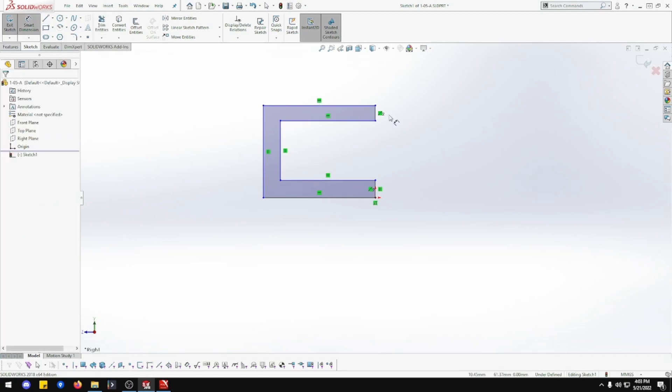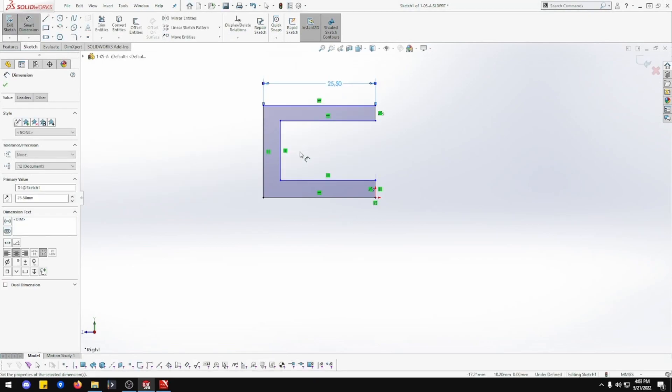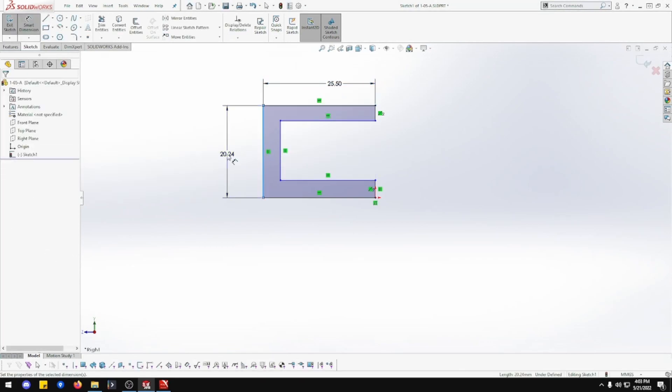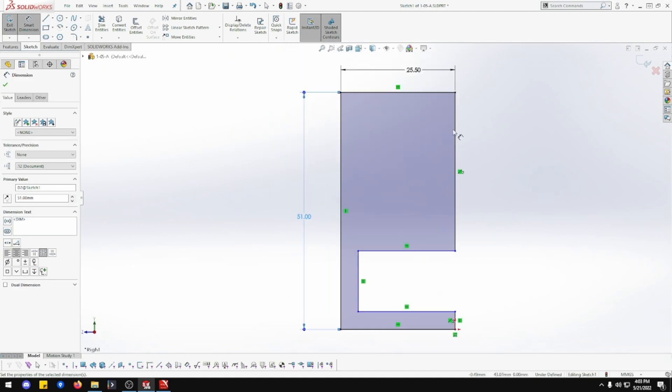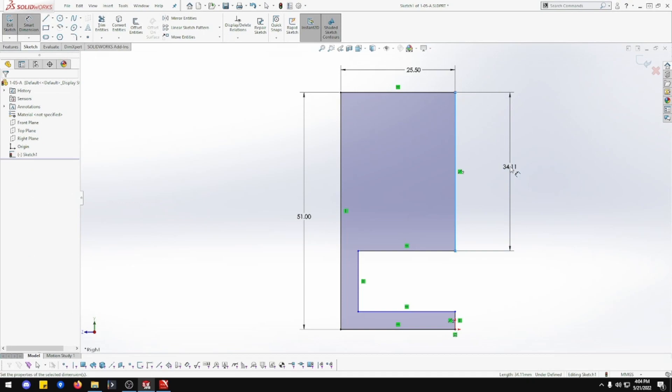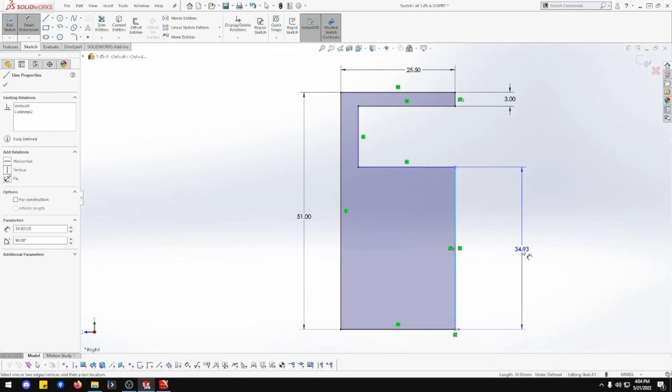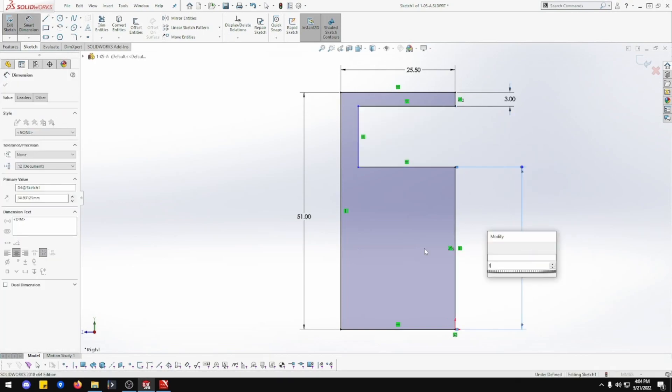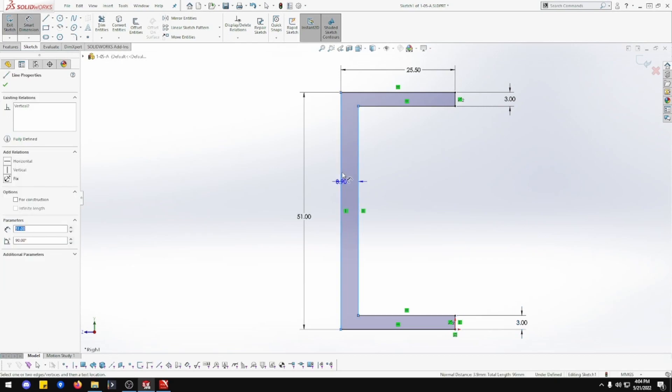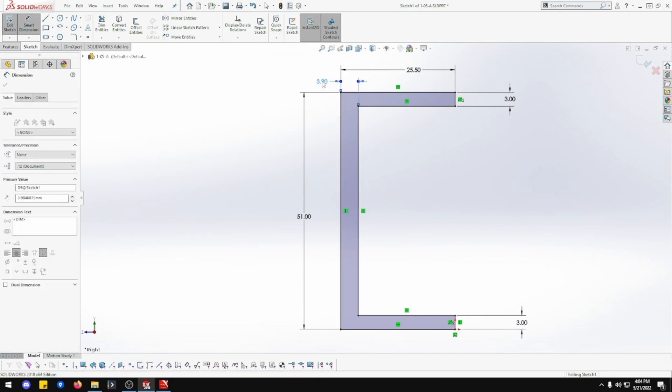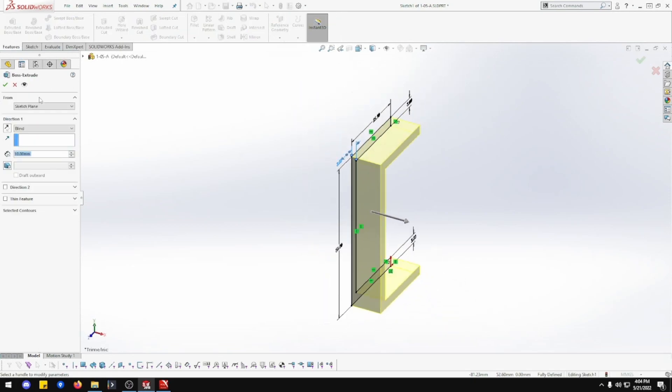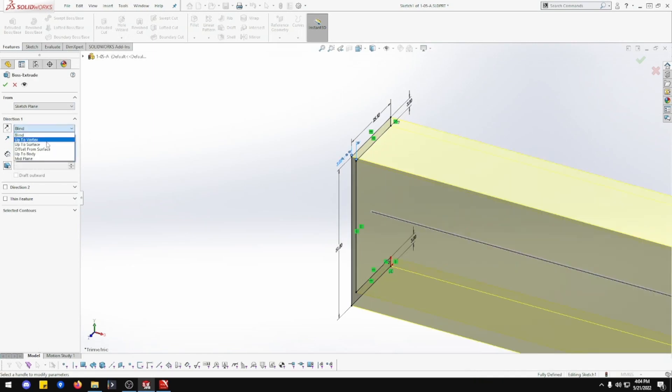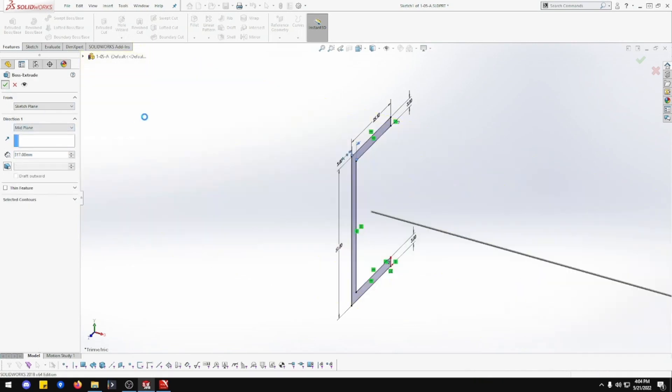So we are going to do 25.5 by 51. Making sure the dimensions are correct. And 3, and 3. The thickness is going to be 3.17. Just like all the others. Mid-body and done.